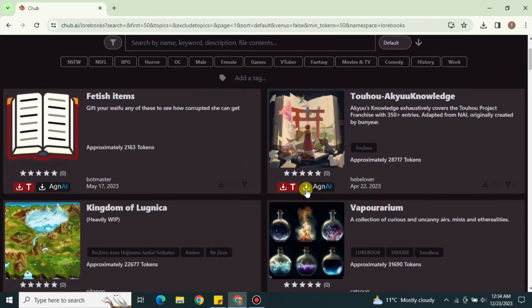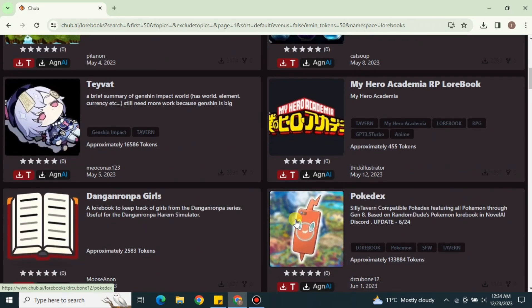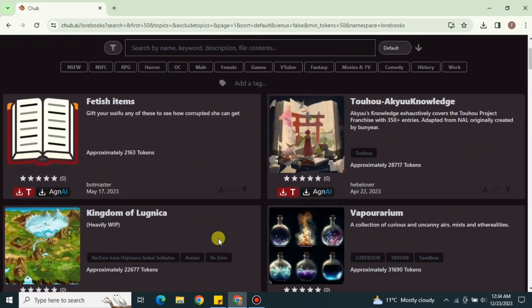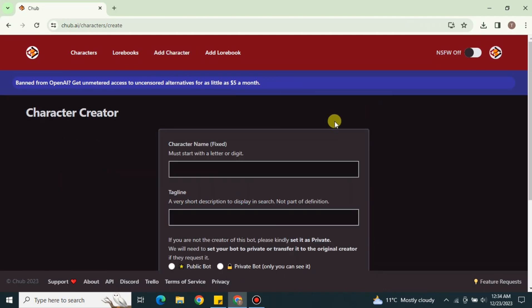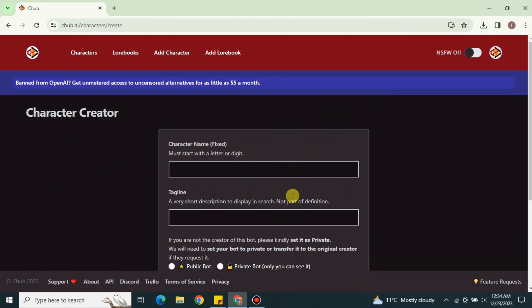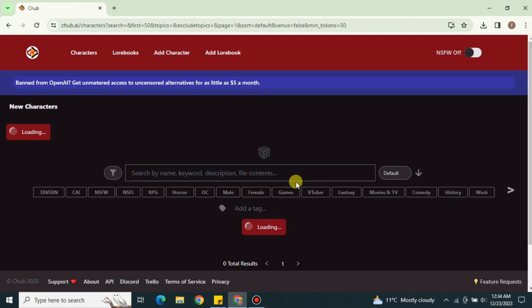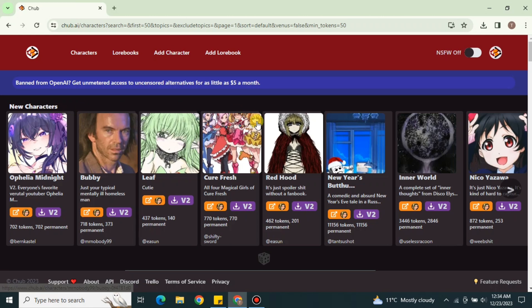There are other options available alongside the Character section. Clicking on them shows information related to books, and you can also add a new directory. The main feature remains the Character section, where all the models are designed to represent themselves as characters.